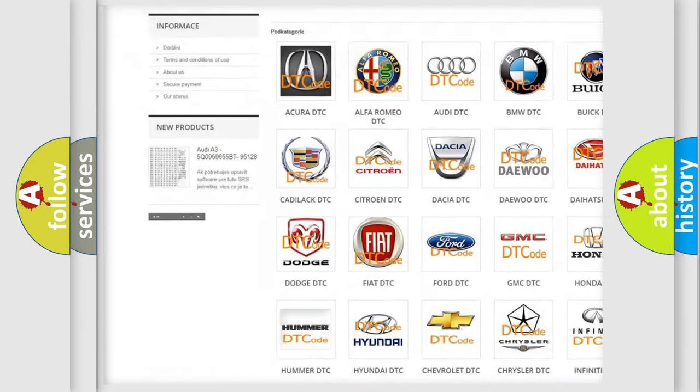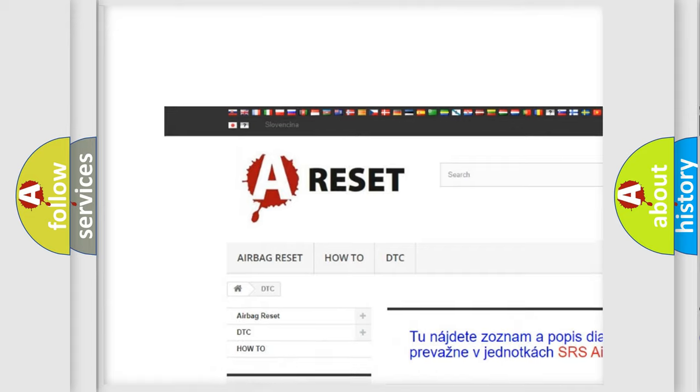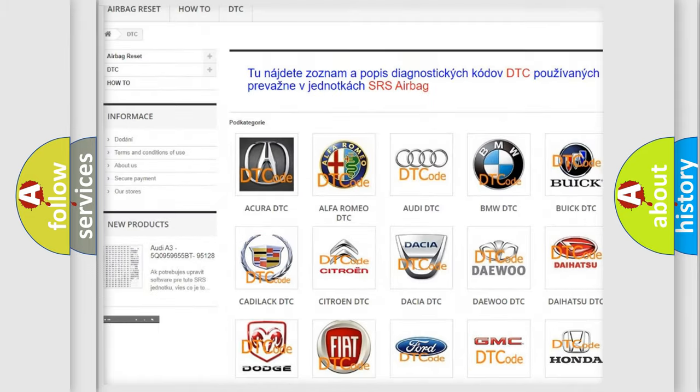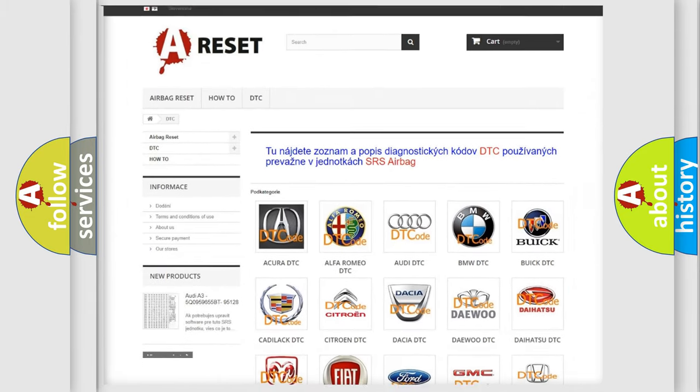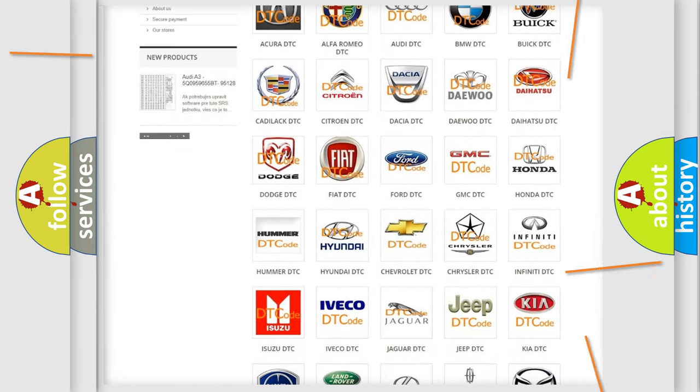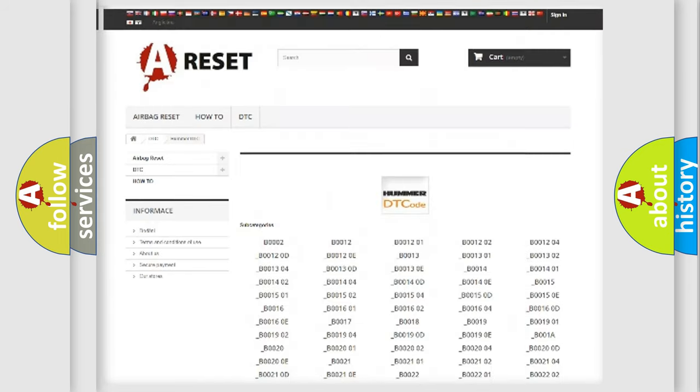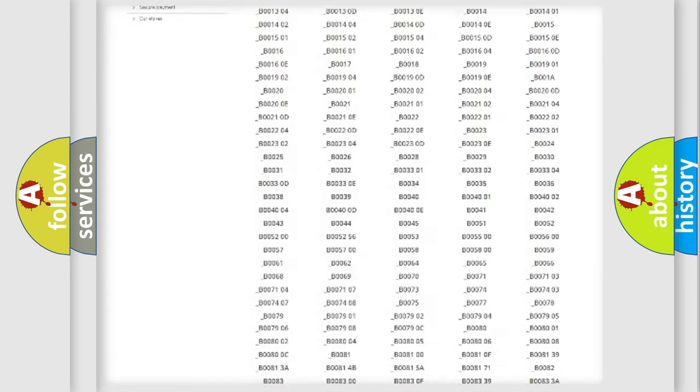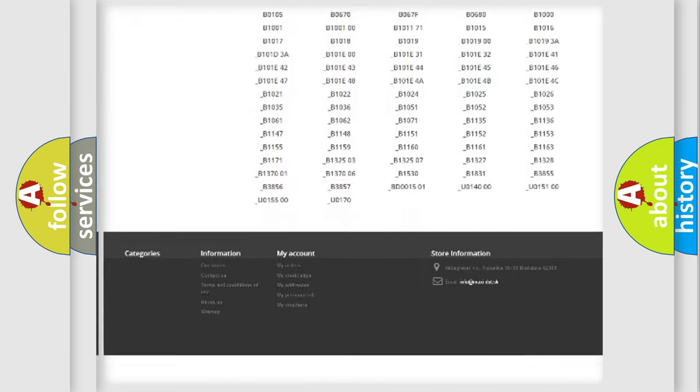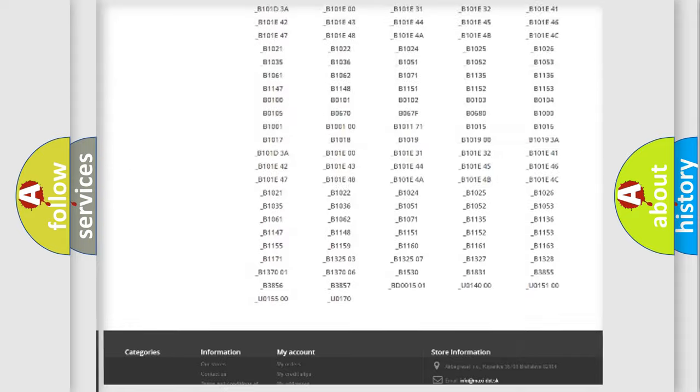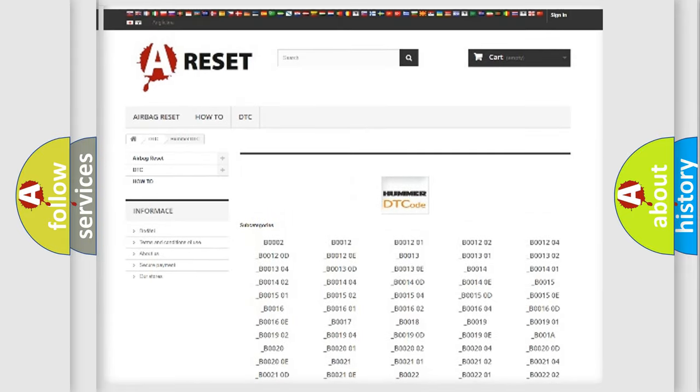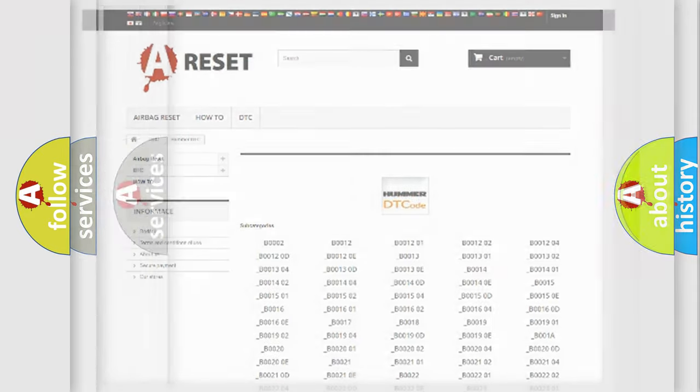Our website airbagreset.sk produces useful videos for you. You do not have to go through the OBD2 protocol anymore to know how to troubleshoot any car breakdown. You will find all the diagnostic codes that can be diagnosed in vehicles.